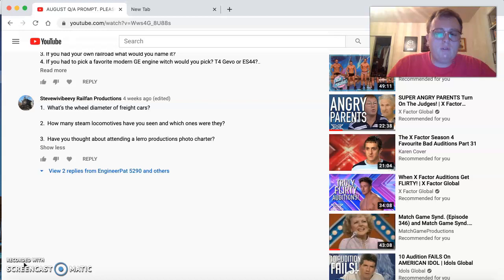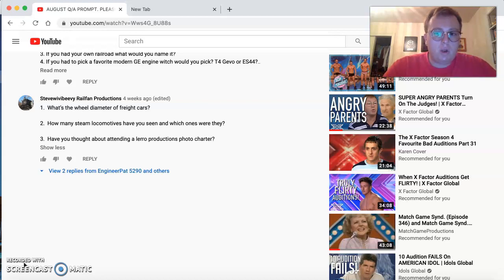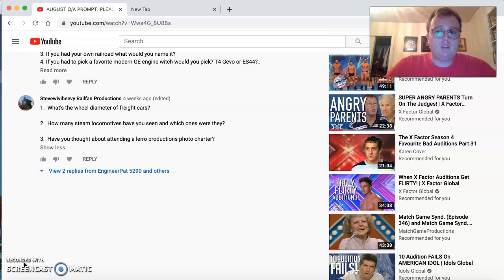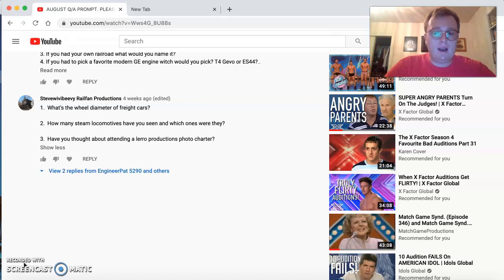What's the wheel diameter of freight cars? I've been really busy with work and I did not have time to look up this question, but I will actually be doing a follow-up video on that answer in one of my next announcement videos, so I will have to put that question on hold for the time being.